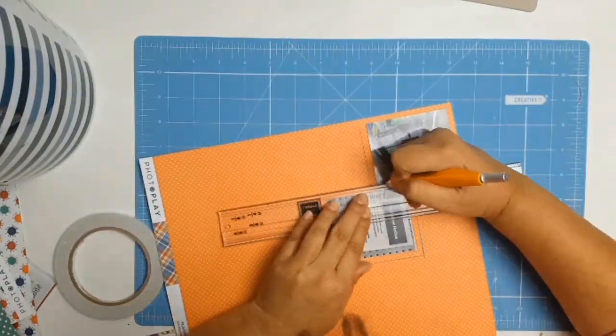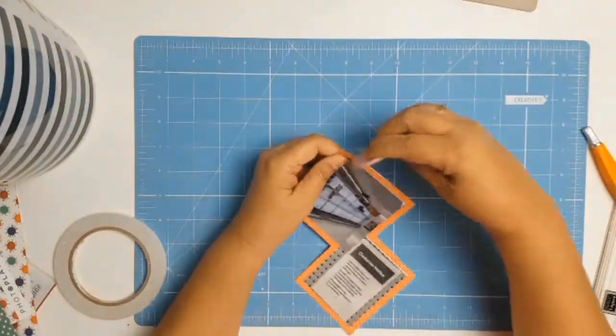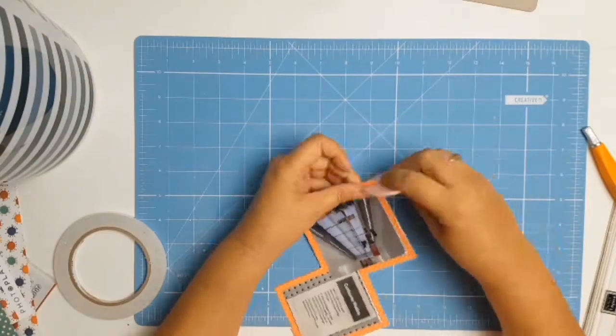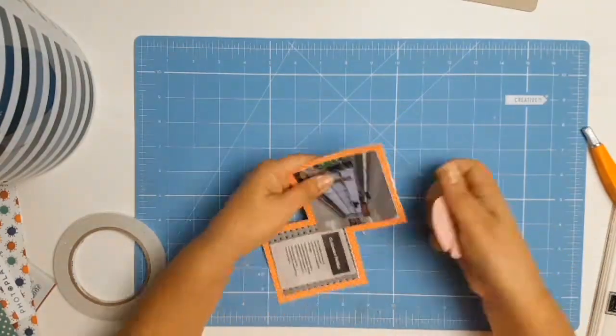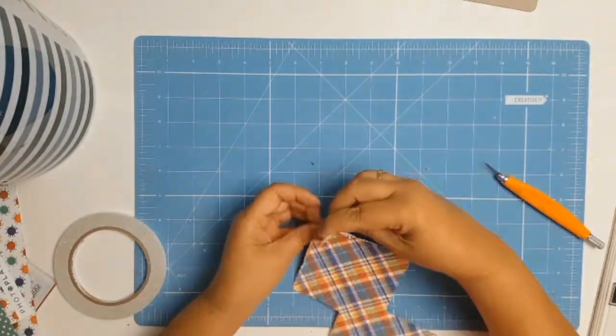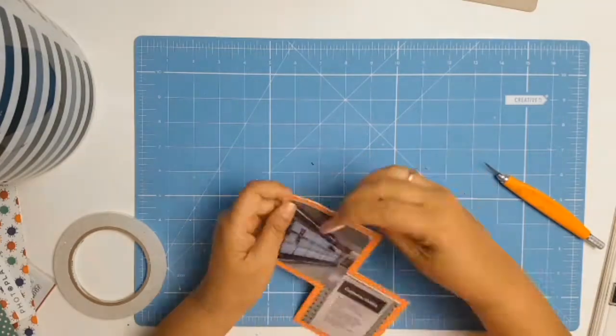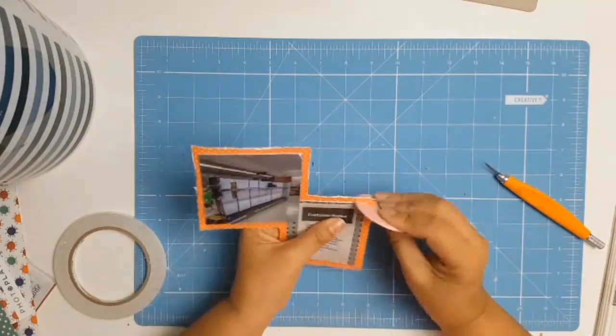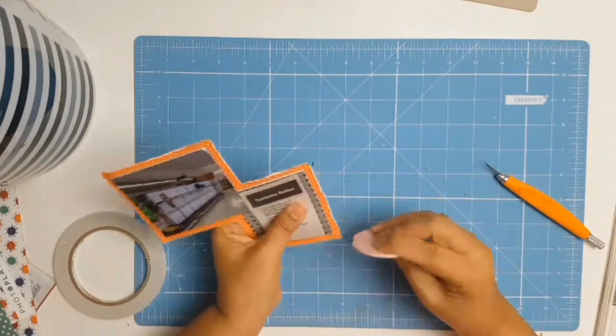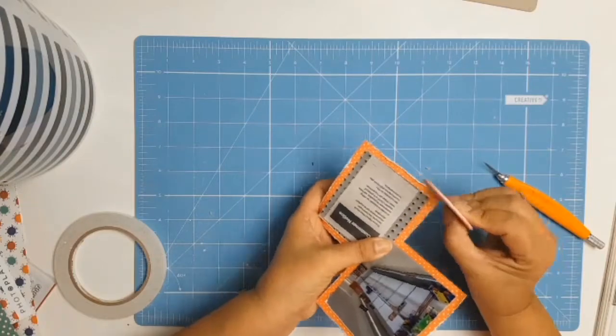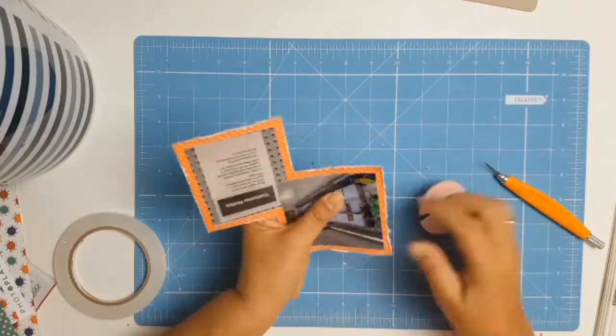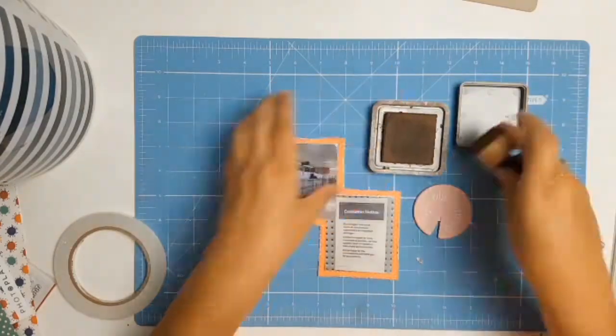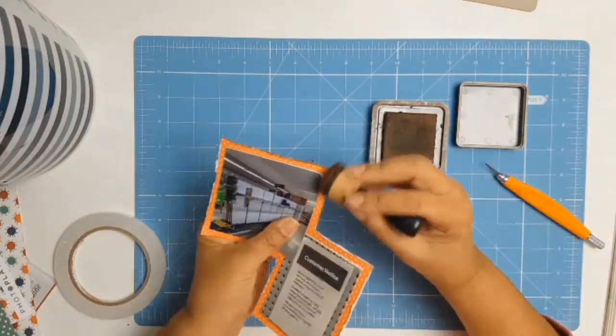So for my first layout, I decided to document the start of the whole crazy times, the shortage of toilet paper. I mean, who would have thought? The collection we are working with for the month of July is from Photo Play and the collection is called Living the Quarantine Life, which is very appropriate.